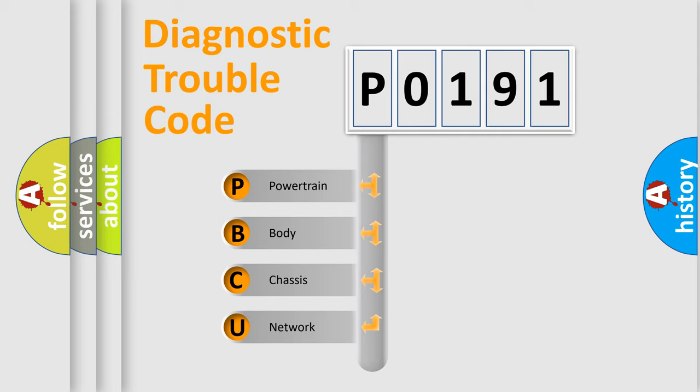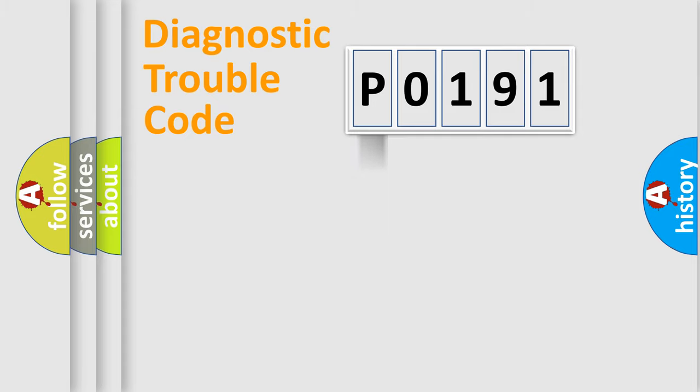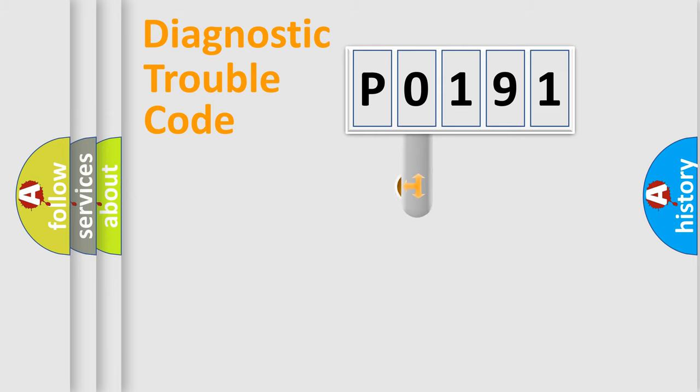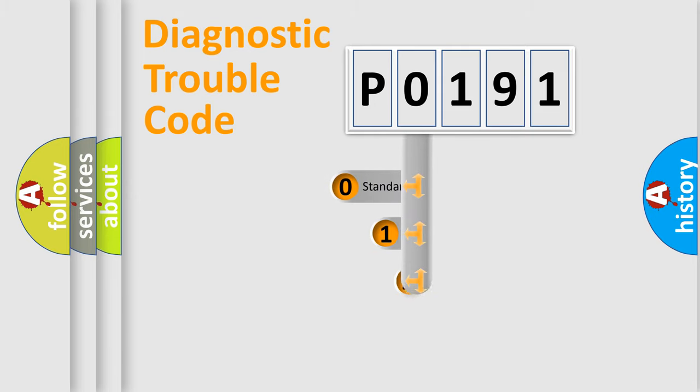We divide the electric system of automobile into four basic units: Powertrain, Body, Chassis, and Network. This distribution is defined in the first character code.